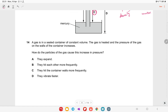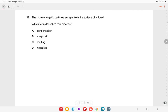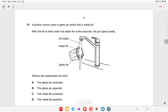A gas in a sealed container at constant volume is heated and pressure on the walls increases. Gas particles hit the container walls more frequently, increasing the pressure. Option C is the right answer.